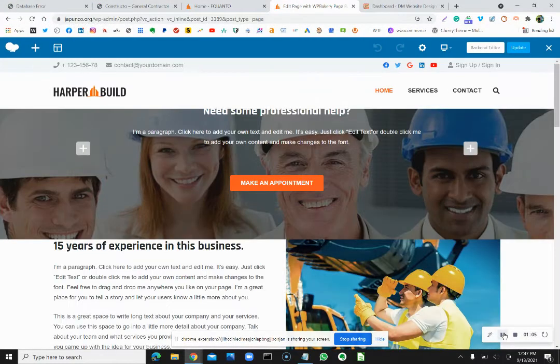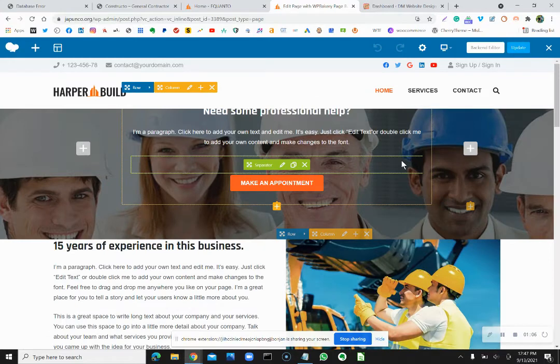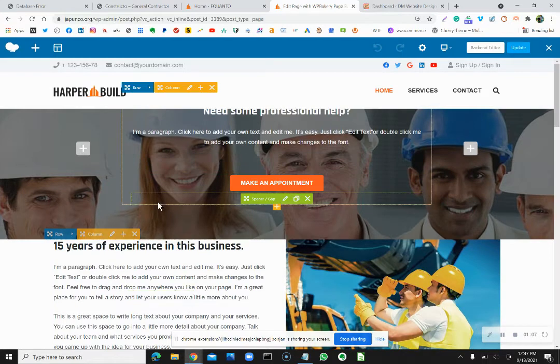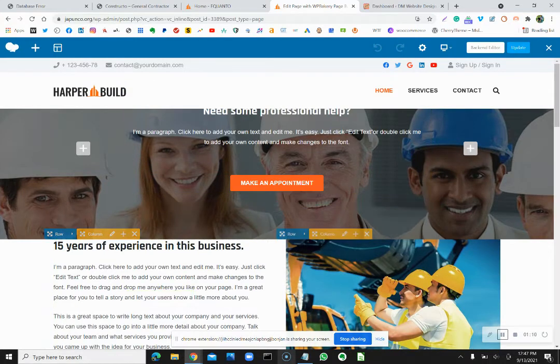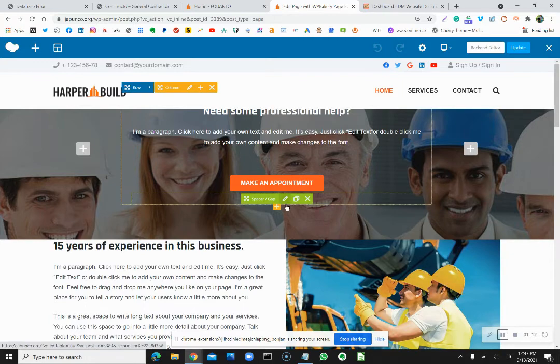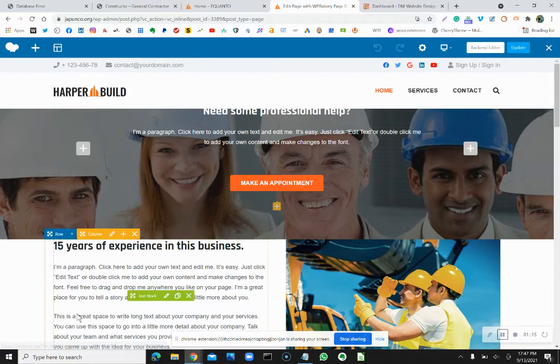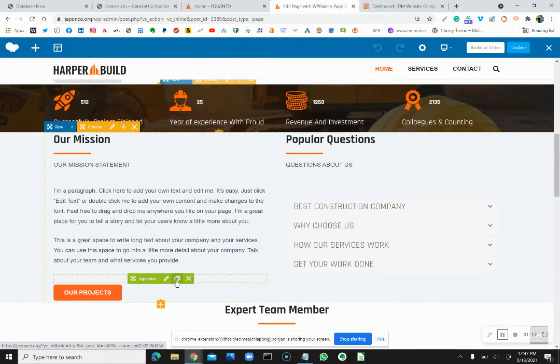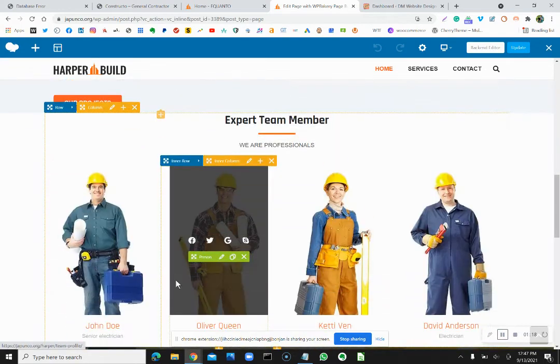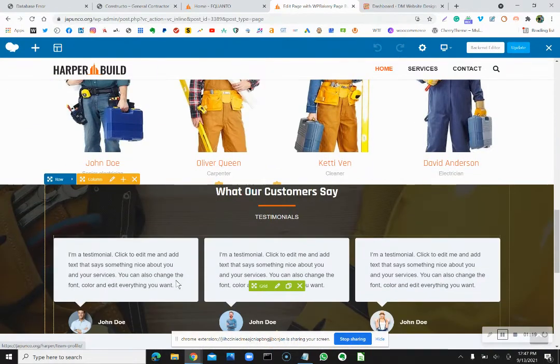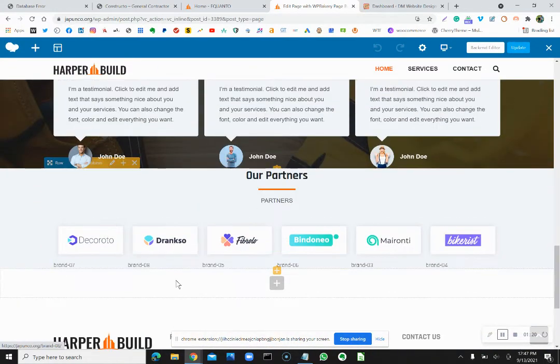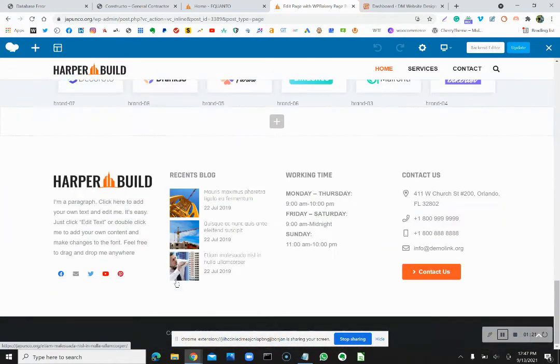So if this is going to load. All right, here it is. Again, this is WP Bakery. So this is just the regular page, very basic.